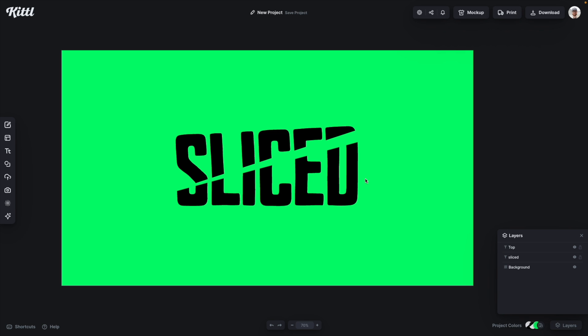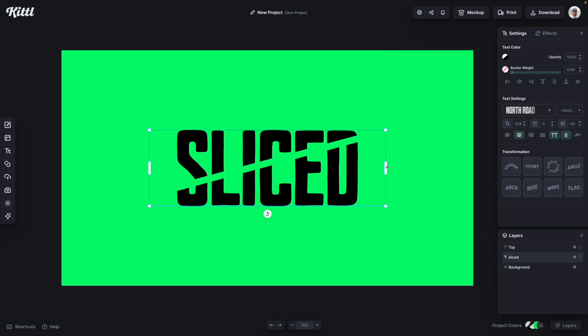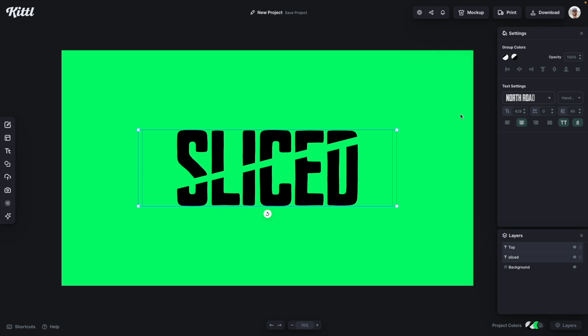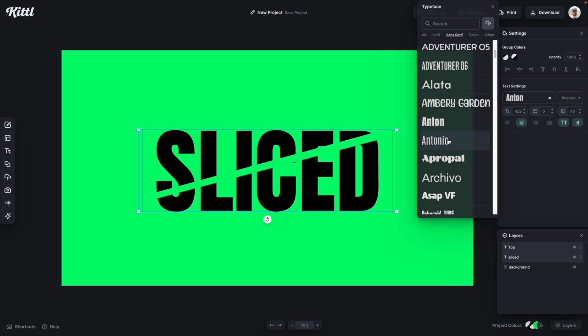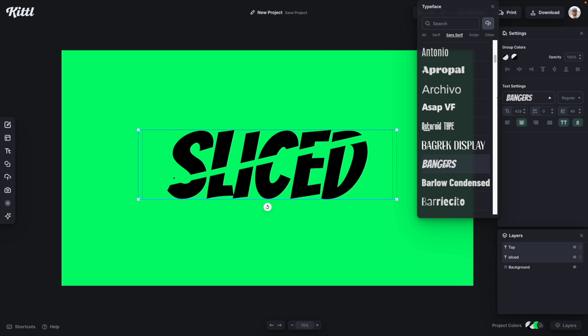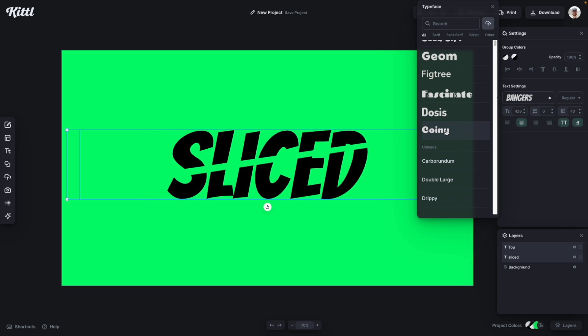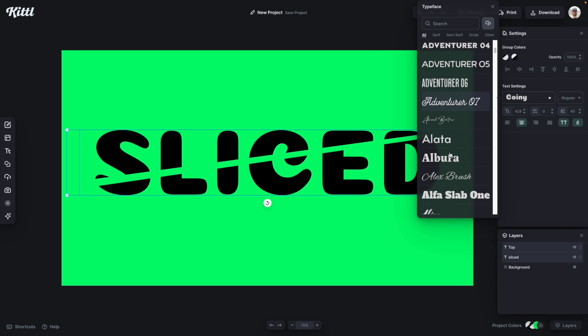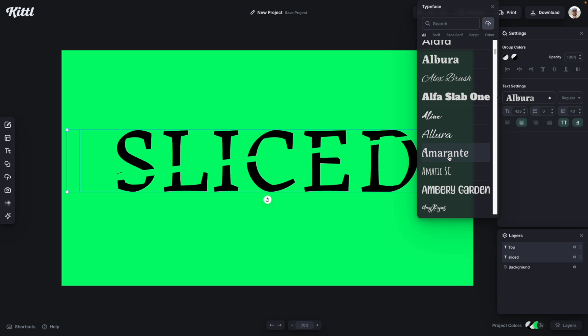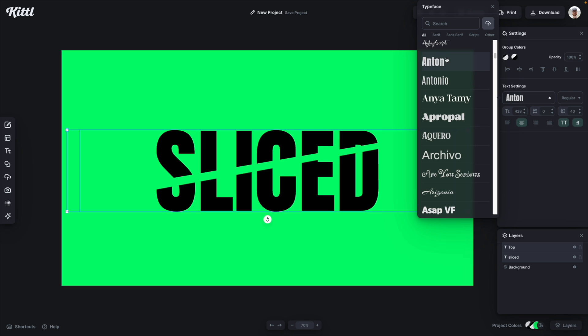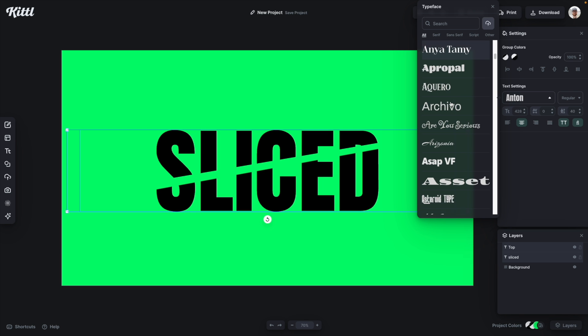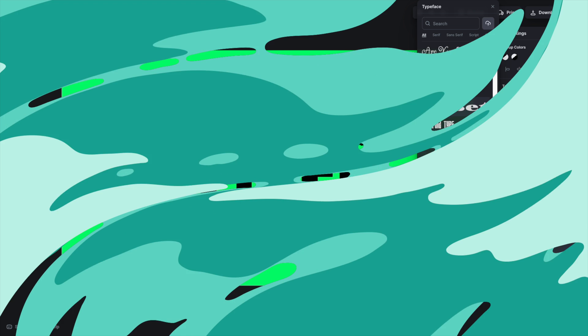Or perhaps you want to experiment with different fonts. The cool thing about this is if I select both of them together then I don't have to worry about changing them one at a time. I can just go through and select any font I want and the same effect and the same angle will take place. So I hope you have a ton of fun with this sliced text effect.